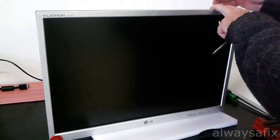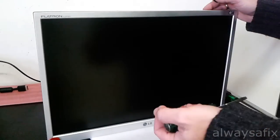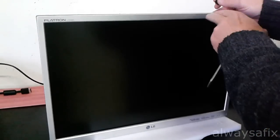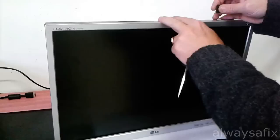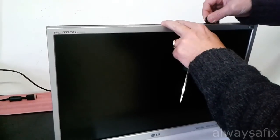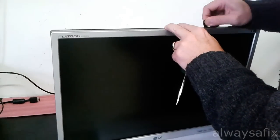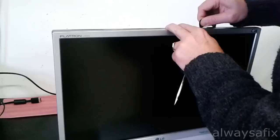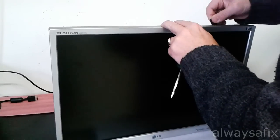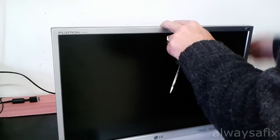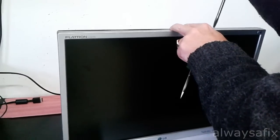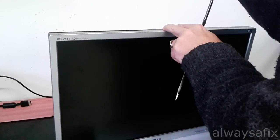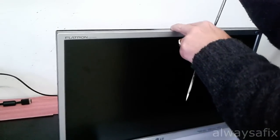Okay, so just using a spudger and a flat screwdriver, try and go around the bezel and unclip the clips holding on the front bezel. Okay, so let's move on the inside.